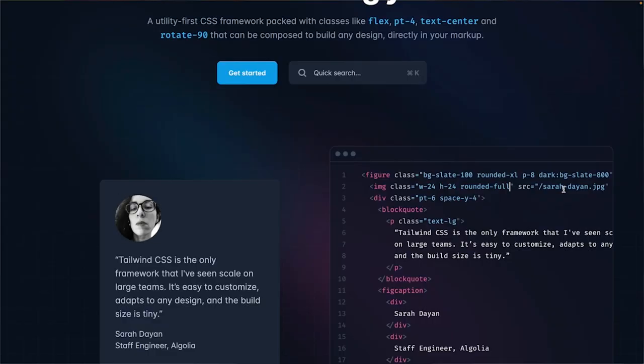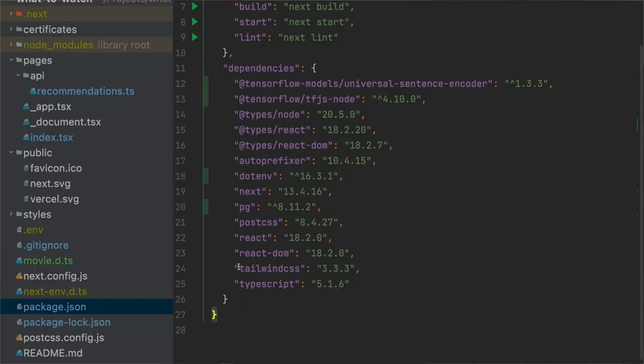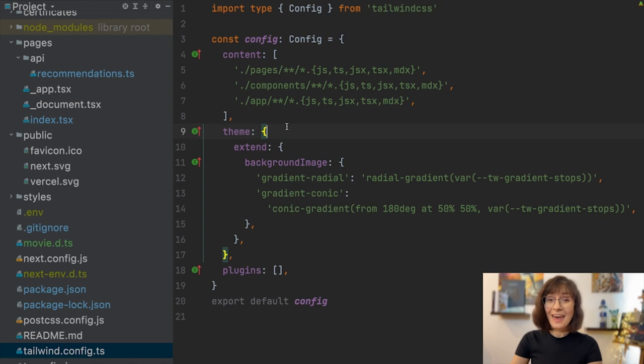For this, we will use Tailwind CSS. This is obviously not a course on CSS or Tailwind CSS, so I'll keep it very simple. We already have dependencies for Tailwind CSS installed, not to mention that we also have some default configuration in place. And this is where we are going to start.